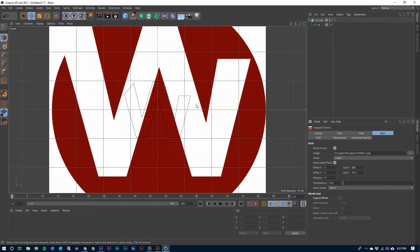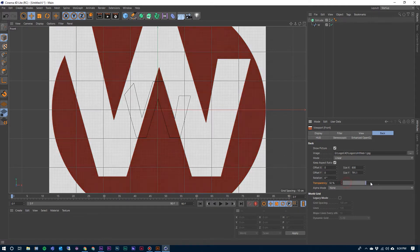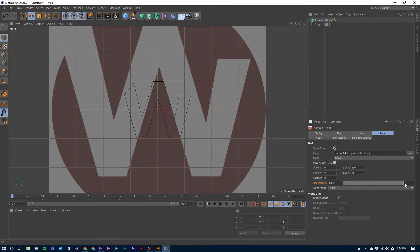And there is our original compared to the spline that we've created. I do have the option of making this original logo a little bit transparent, so I'm going to bring that down so that I can see this a little bit better.